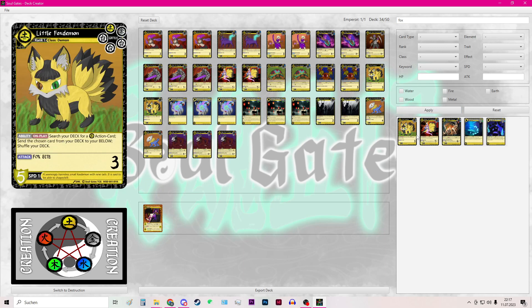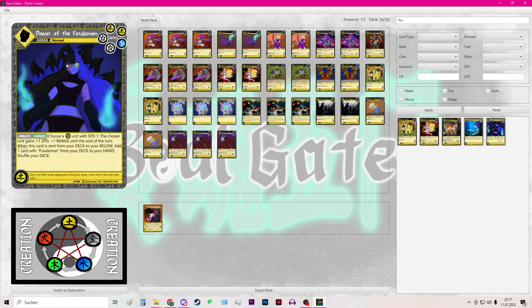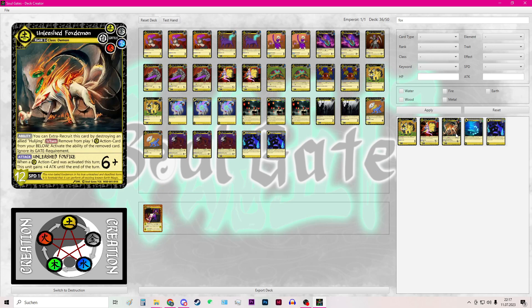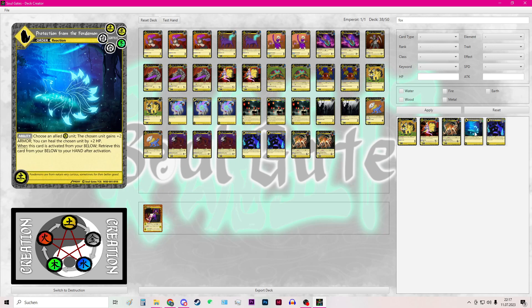Then you will see the other cards that have fox in their name. So I will add these cards to my deck. And now I am at 40 cards.